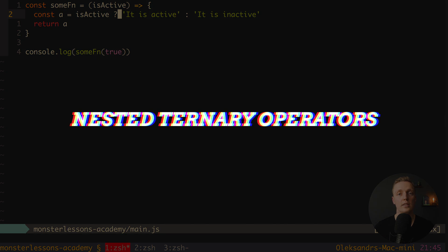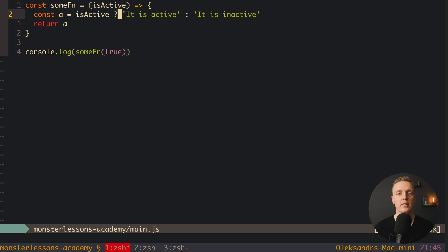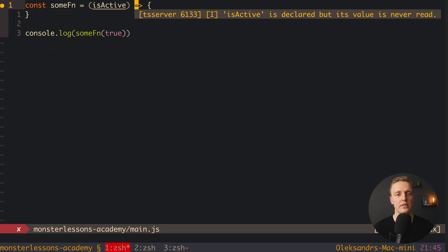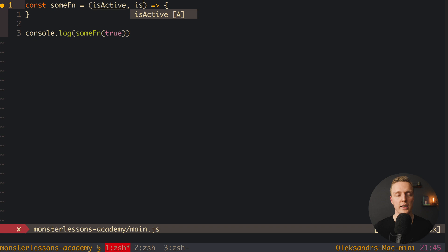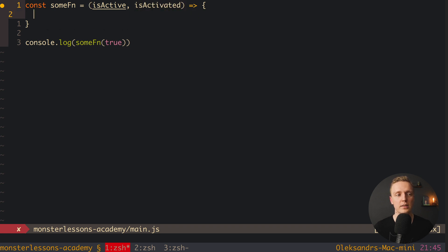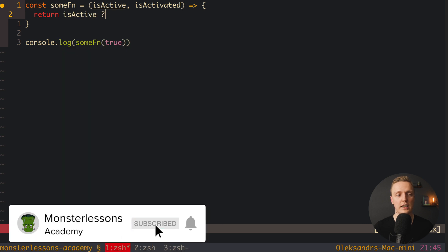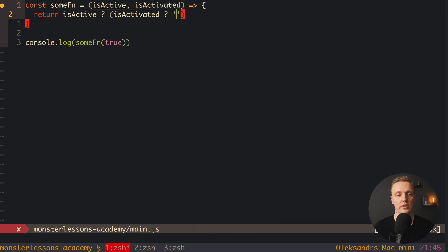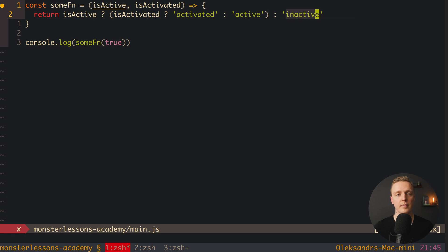Now let's talk about things you should never do with ternary operators. The most popular mistake I have seen is nesting one ternary operator inside another. Let's add one more parameter, isActivated, and inside the function we check isActive — if true, we pack another ternary operator as the true branch: if isActivated, return 'activated', else return 'active'; and if isActive is false, return 'inactive'. As you can see this is just a single line, but it takes one or two minutes to read.